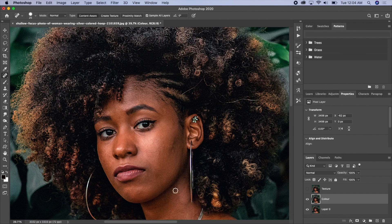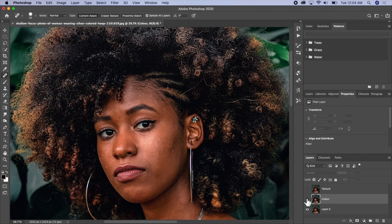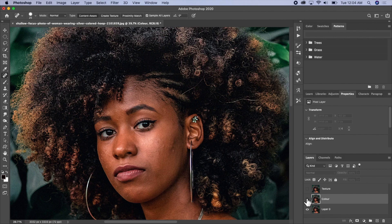I think this looks good now. You can go ahead and see how it was before and this is what it is now — we were able to remove some spots that we don't want.